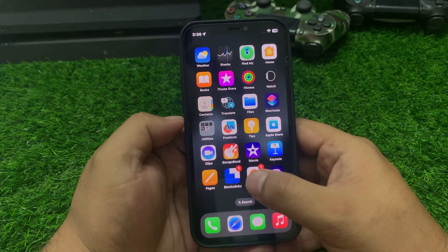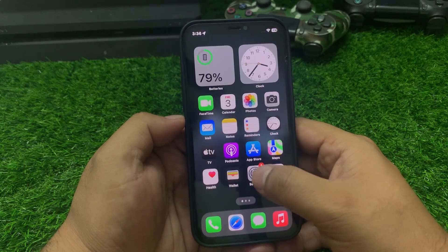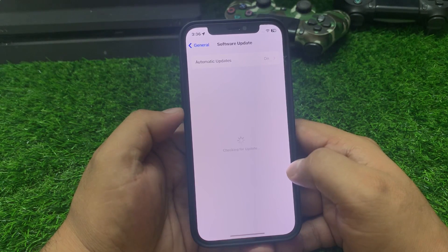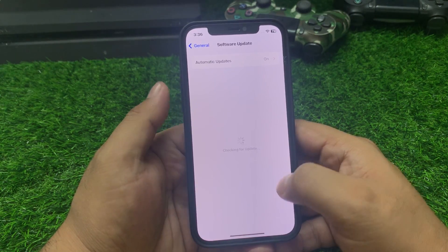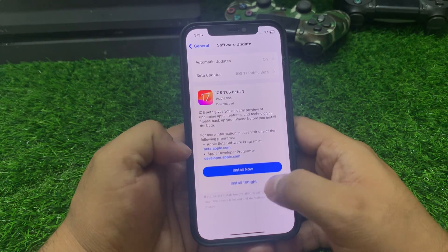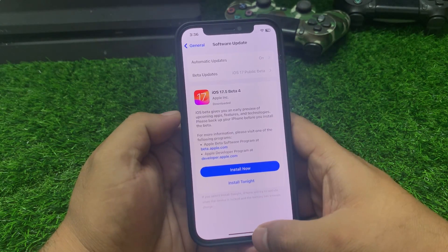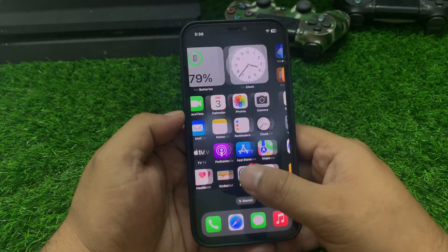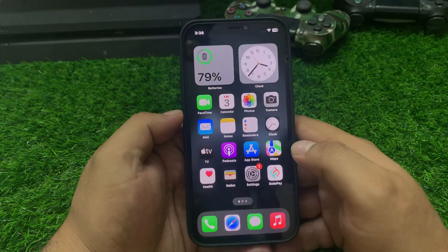Now apply the next solution: check for an iOS update. Tap on Settings. If an update is pending or available, simply install the update on your iPhone and fix your problem.